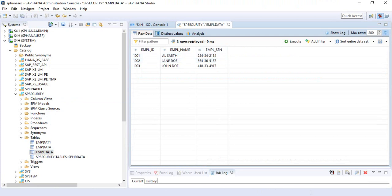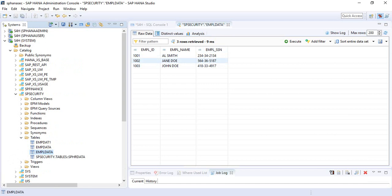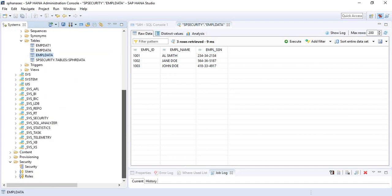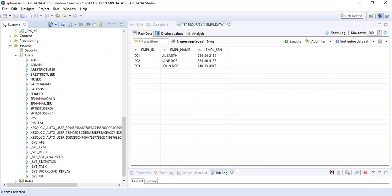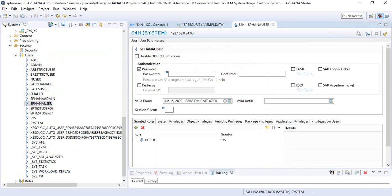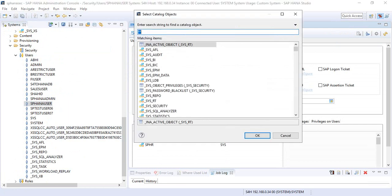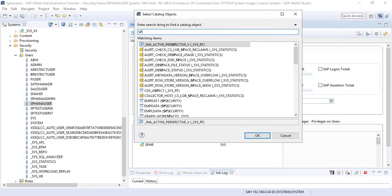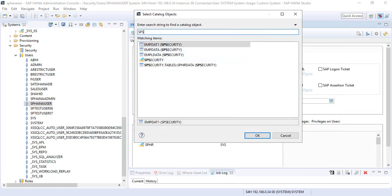Because this user — the person who creates the table or the star object — has complete privileges on the table to view the data. Now let's test whether the data is really masked or not. We'll assign this table EMPL_DATA to SAP HANA user. Let's open SAP HANA user, go to object privileges, and assign this table object to the SPHANA user ID.